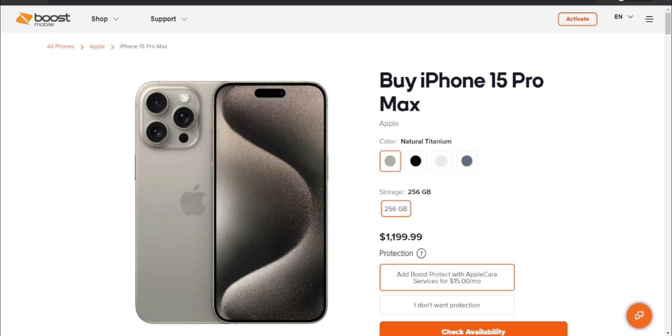You guys will have 256 gigabytes of storage and that is the only option that Boost Mobile offers with the iPhone 15 Pro Max, which is interesting.